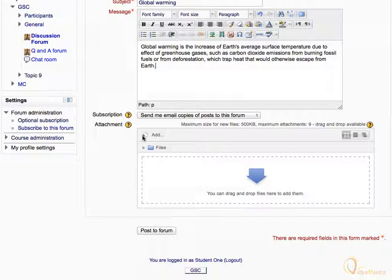You can also add supporting documents in the attachment area. Then click post to forum.